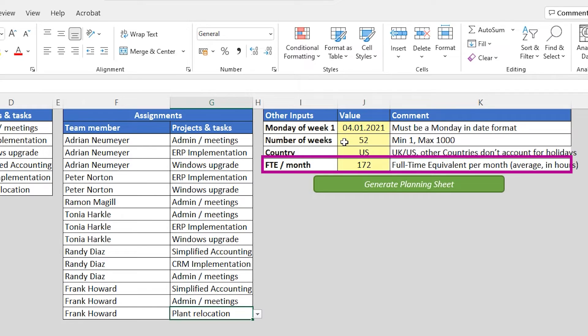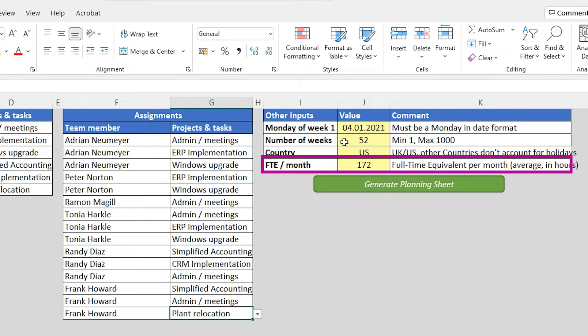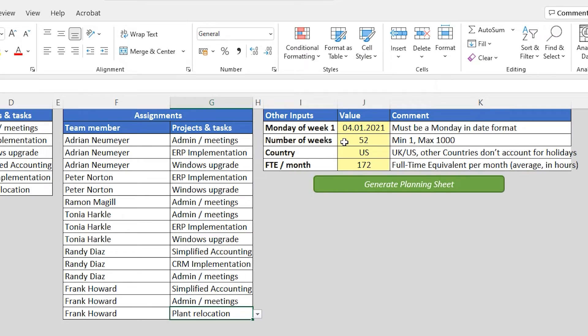And finally, there's a field called FTE per month. And the value to enter here are the average monthly working hours that represent a full time equivalent, a full time resource. And this information you can get from your HR department. 172 hours per month, that's the standard for an employee working 40 hours per week. But if let's say in your company you're only working 35 hours per week, then you just enter the corresponding number of average monthly working hours in here.